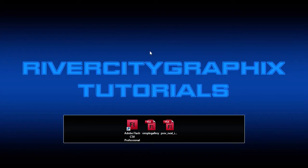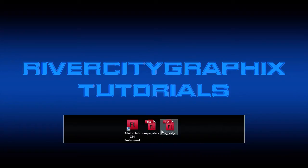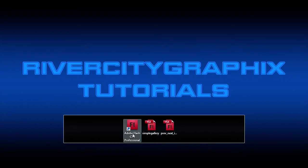Welcome to this tutorial brought to you by River City Graphics. Today I'm going to be showing you how you can take any Flash file that you've already created and use it within another Flash file.